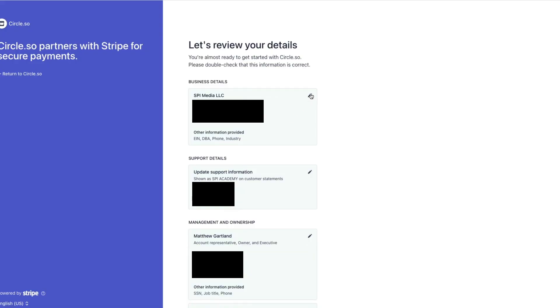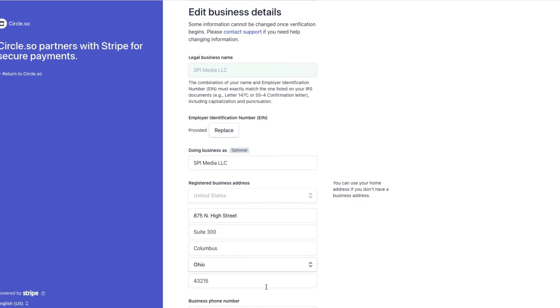If you copied information from an existing Stripe account, all you'll have to do is go through each section, click on the pencil, and verify that all of the information is correct. If you are starting a new application, Stripe is going to give you the opportunity to fill in all of these pieces of information — your business details and your support details.